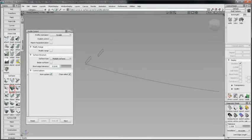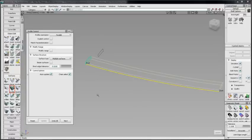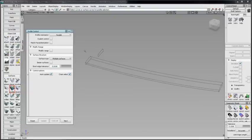Here, I've isolated the curves from the last example to quickly show how parallel differs from radial. I'll create a profile surface with parallel orientation and another with radial.